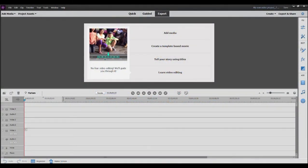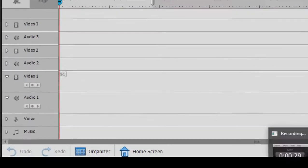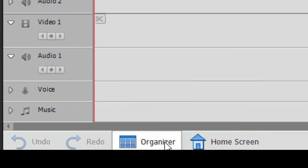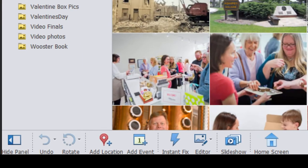Now there are a number of ways to create a slideshow in Premiere Elements — at least four of them. My favorite among the slideshow makers is the one located in the Organizer, so we're going to jump over to the Organizer.